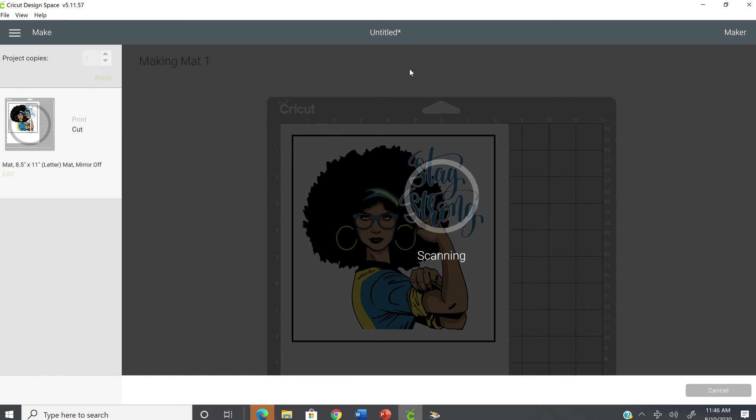So again, Cricut is going in to scan to find the cut marks. And it's still scanning.